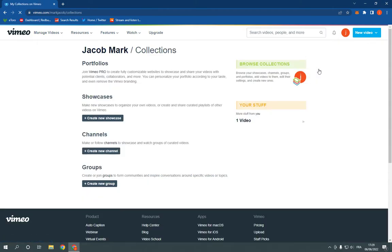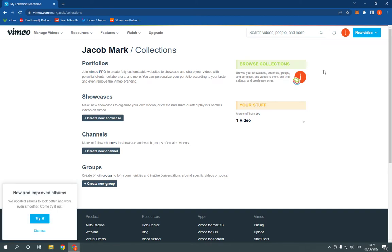And after you click on collections, it will take you to this page. Now what you have to do is go right here to create new showcase and click on it like this.